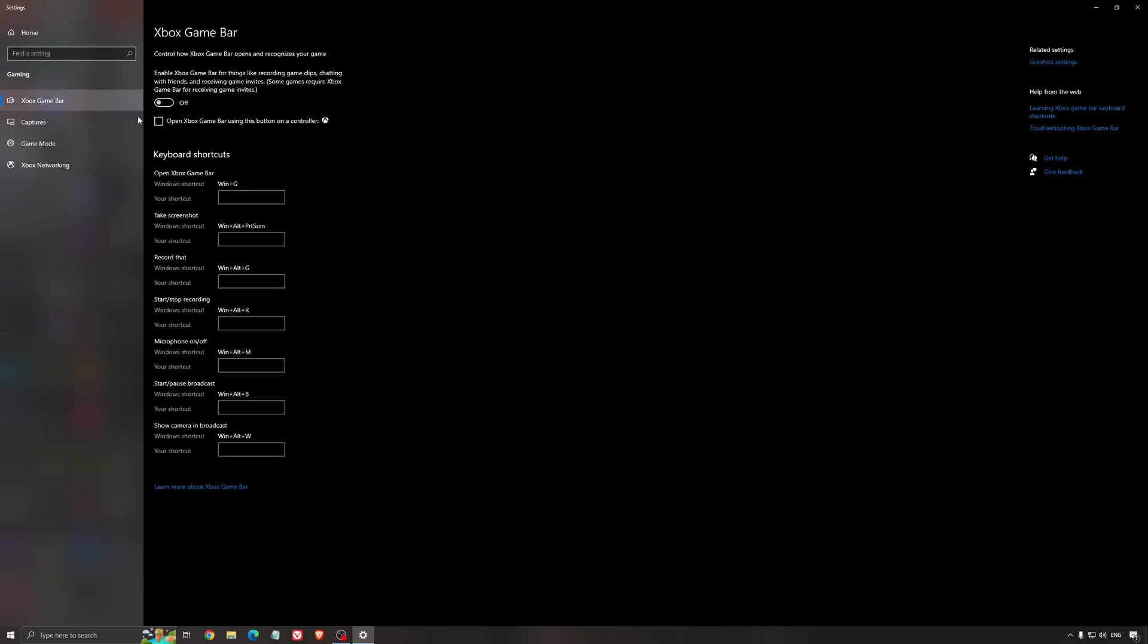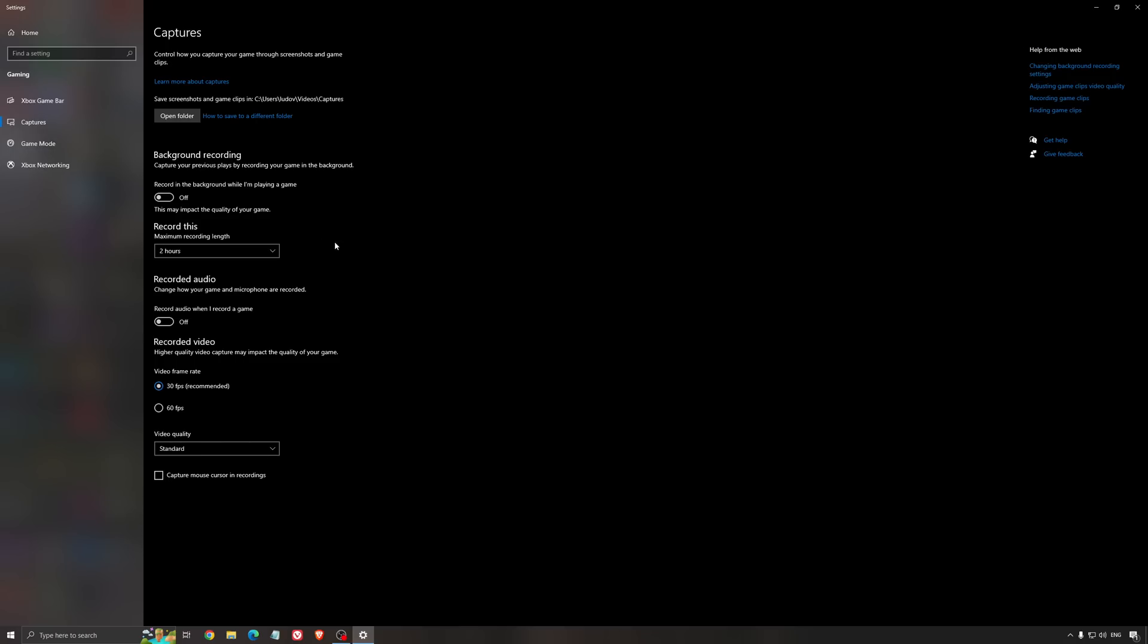For the Xbox game bar, I still recommend disabling this one - it causes stuttering and crashing in some games. And for capture settings, make sure that background recording is off and recorded audio is also off.